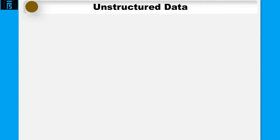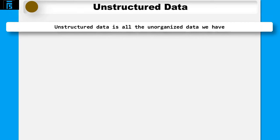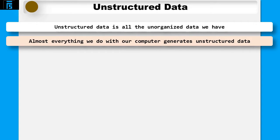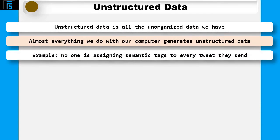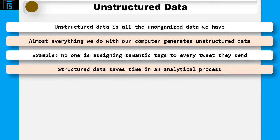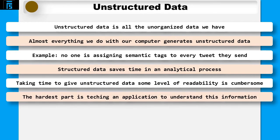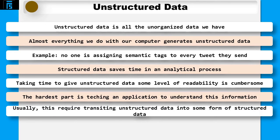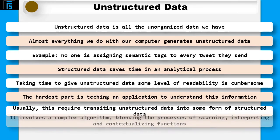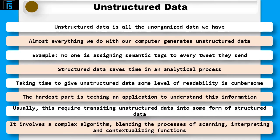Unstructured data is all our unorganised data. You might be able to figure out why it constitutes so much of the modern data library. Almost everything you do with your computer generates unstructured data. No one is transcribing their phone calls or assigning semantic tags to every tweet they send. While structured data saves time in an analytical process, taking the time and effort to give unstructured data some level of readability is cumbersome. The hardest part of analysing unstructured data is teaching an application to understand the information it is extracting. More often than not, this means translating it into some form of structured data. Almost universally, it involves a complex algorithm blending the processes of scanning, interpreting and contextualising functions.